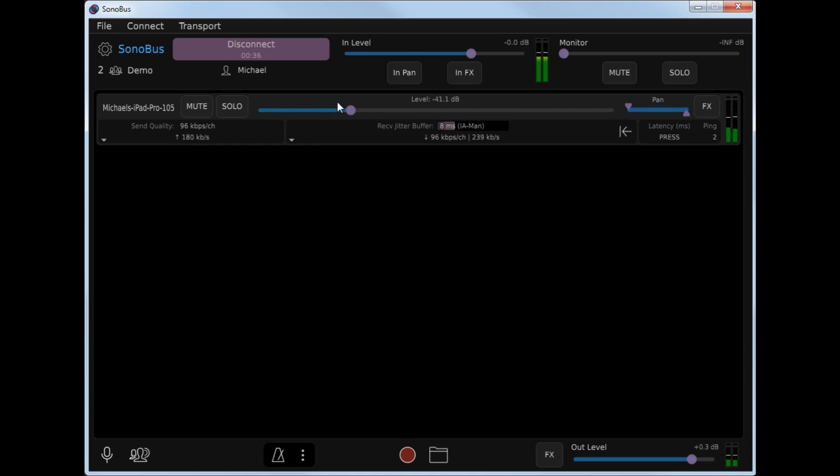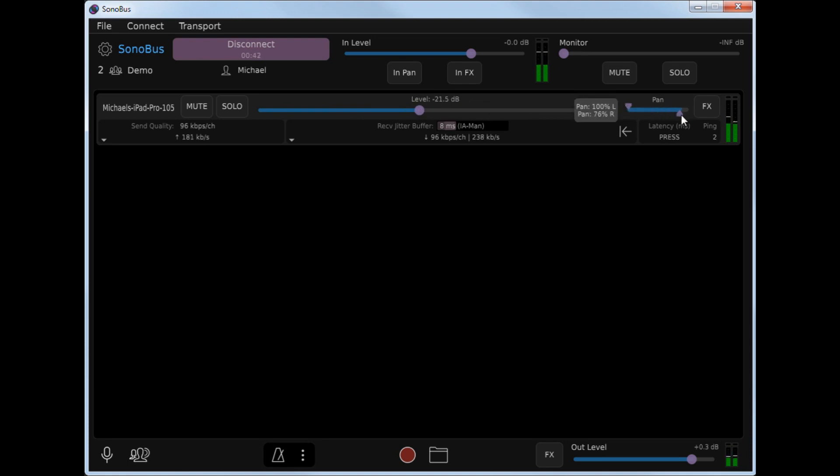I can change the level that I'm hearing from that user by the slider here, as well as the pan, if I want to pan them right or left in my headphones. I can mute them.